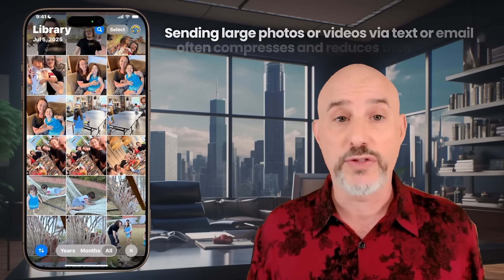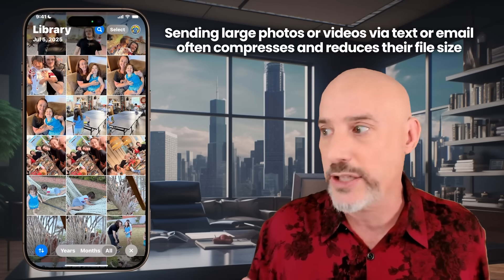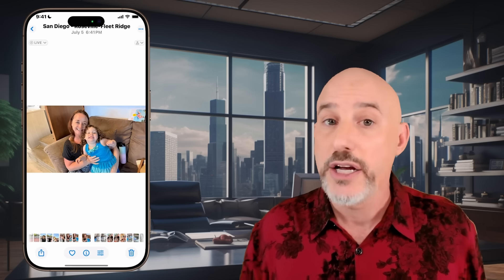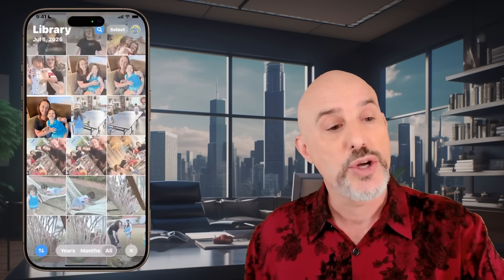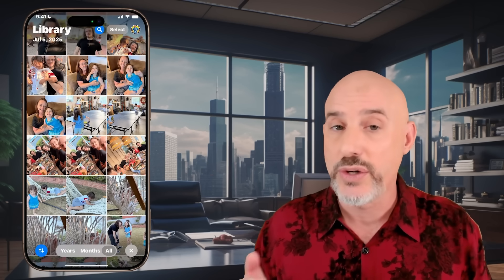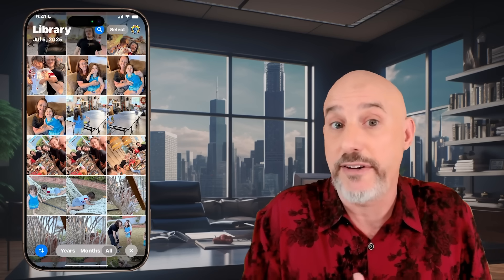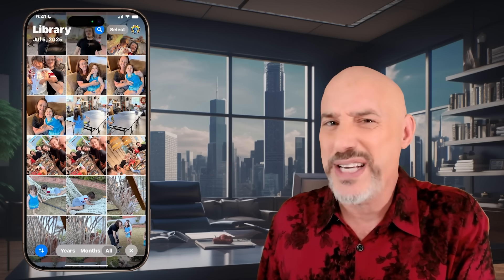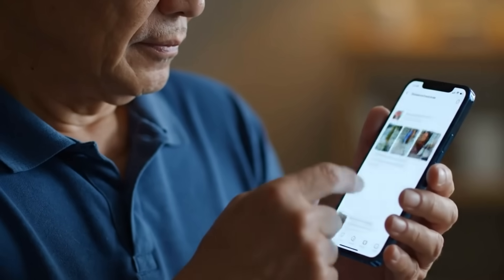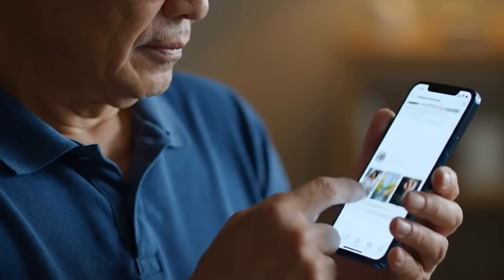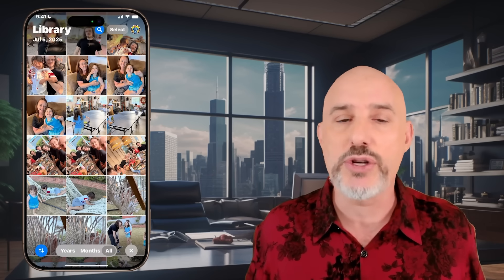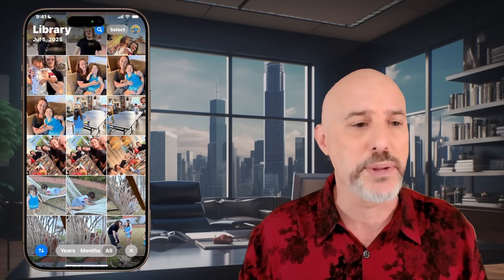On top of that, when you send large photos and videos via text or email, it tends to reduce the file size. You want to give the beautiful pictures to your family in the highest quality possible. There's also one other problem: when you send photos via text and email, the recipient doesn't always add them to their photo library. I've sent tons of pictures to my dad only to find out he's left them in the text message stream for years, never enjoying them within his photo library. AirDrop solves that problem super simply.